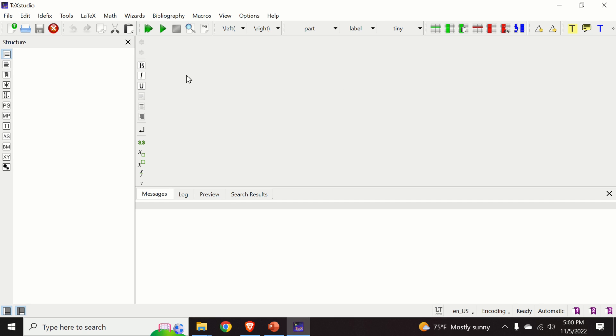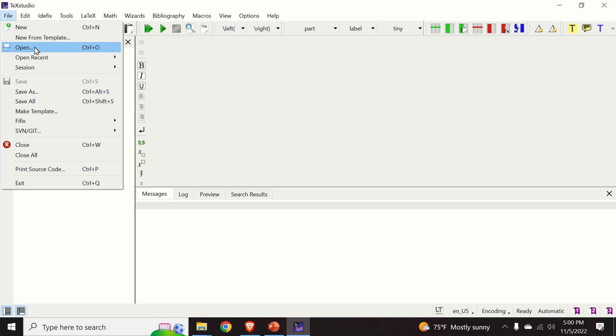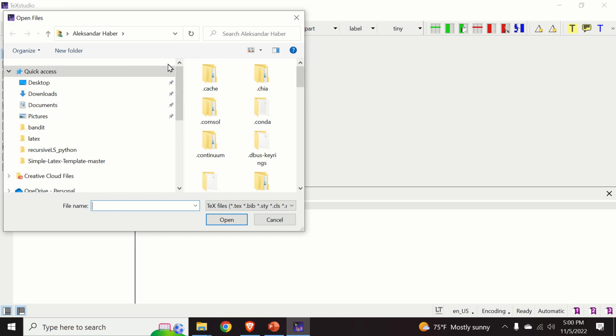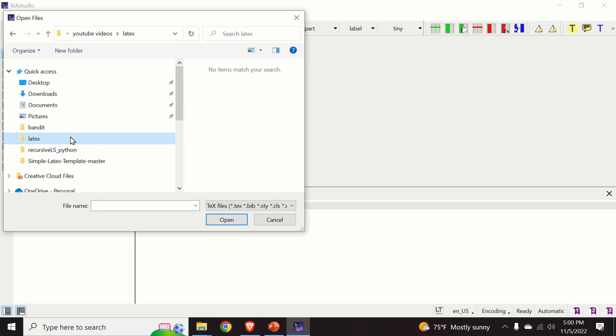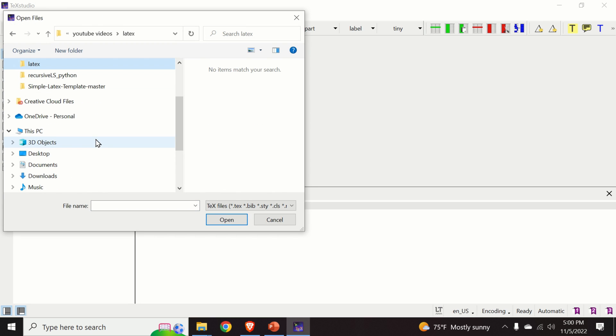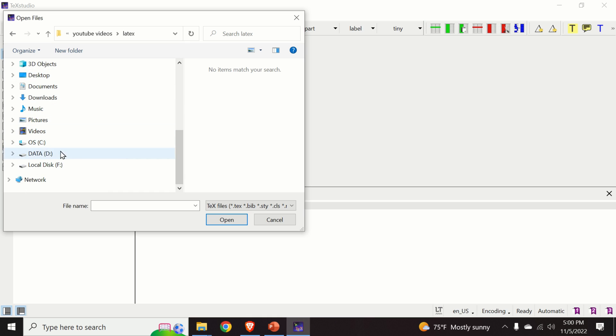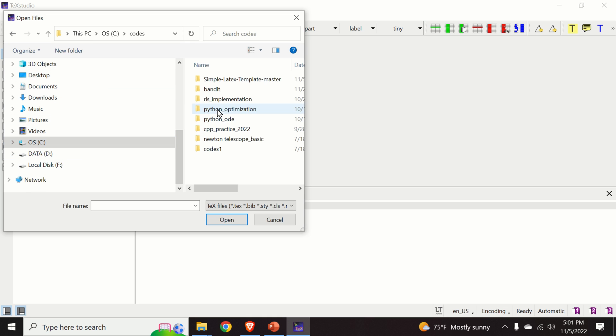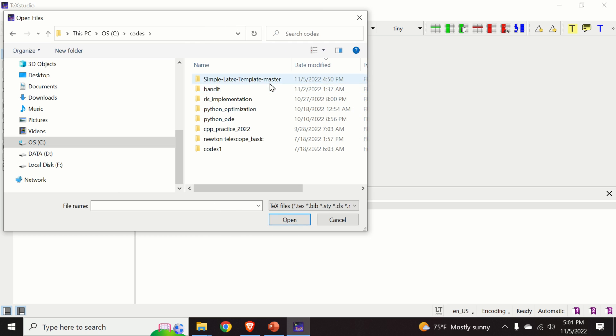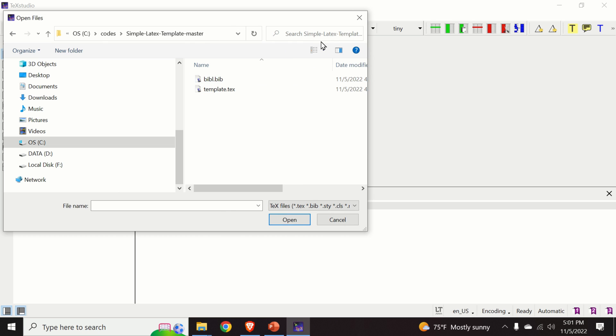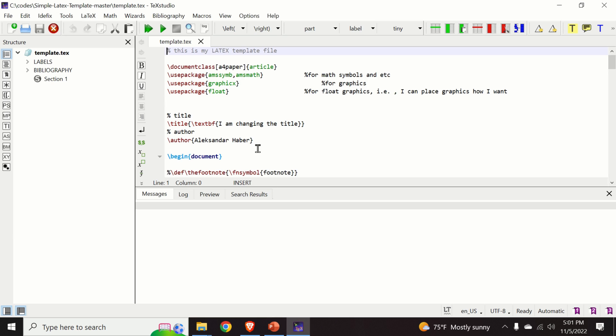Let us open our template file. We click on file, open, and let us find it. In my case, it is on C drive codes template. Here is the template file. We click on open.